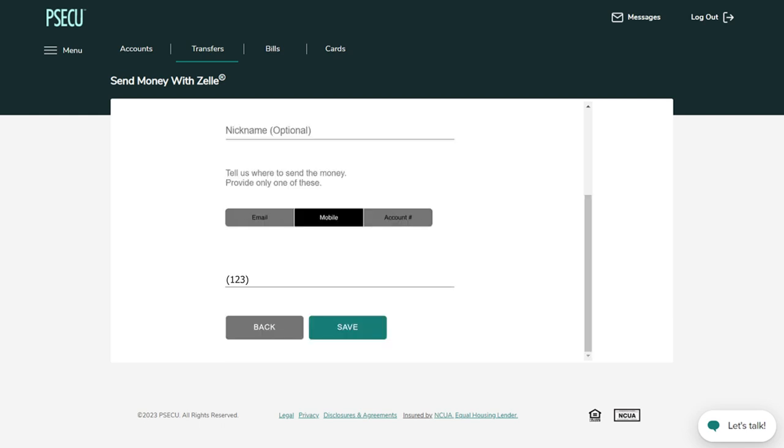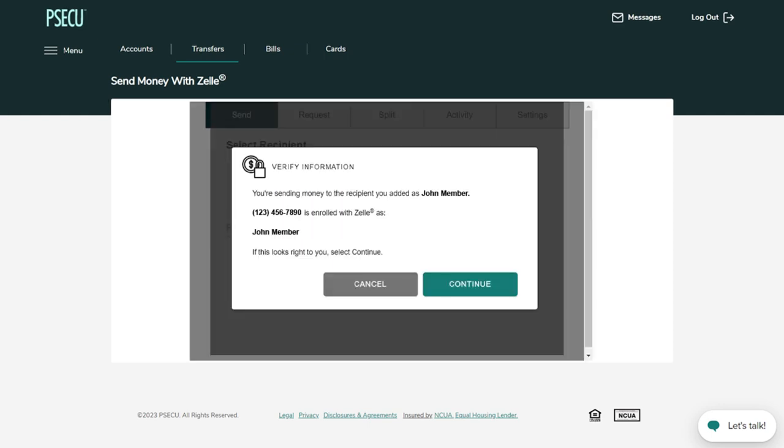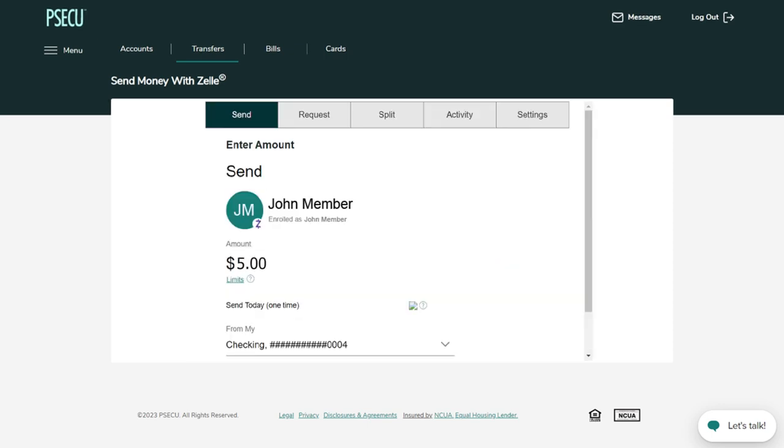First name, last name, email, or U.S. mobile number. Next, type in the amount you would like to send.